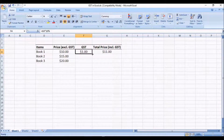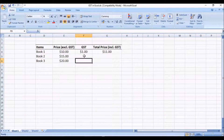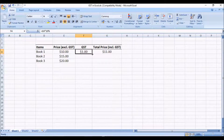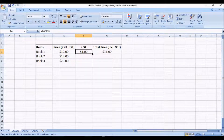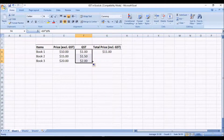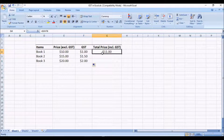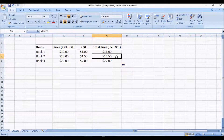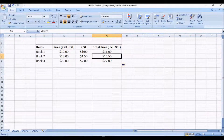In Excel it's very easy to duplicate the formula — I don't have to enter the formulas individually. For Book Two and Book Three, I hover over the small square in the corner until my mouse pointer becomes a plus sign, then left-click, hold, and drag. That gives me the GST amounts and the GST inclusive price for Book Two and Book Three.